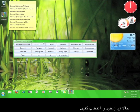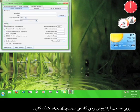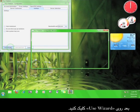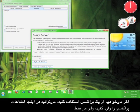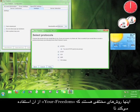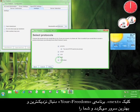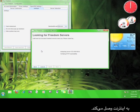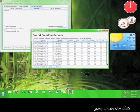Now select your language. On the user interface, click Configure. Now click Use Wizard. Click Next. If you want to use a proxy, you can input the information for the proxy here, but I'm just going to click Next. These are the different protocols that Your Freedom utilizes in order to anonymously connect you to the internet. Leave all of these checked, and then click Next. Your Freedom will then search for the closest and most reliable server that it can use to connect you to the internet. Once you receive the list of servers, go ahead and choose one that is closest to you, and then click Next.